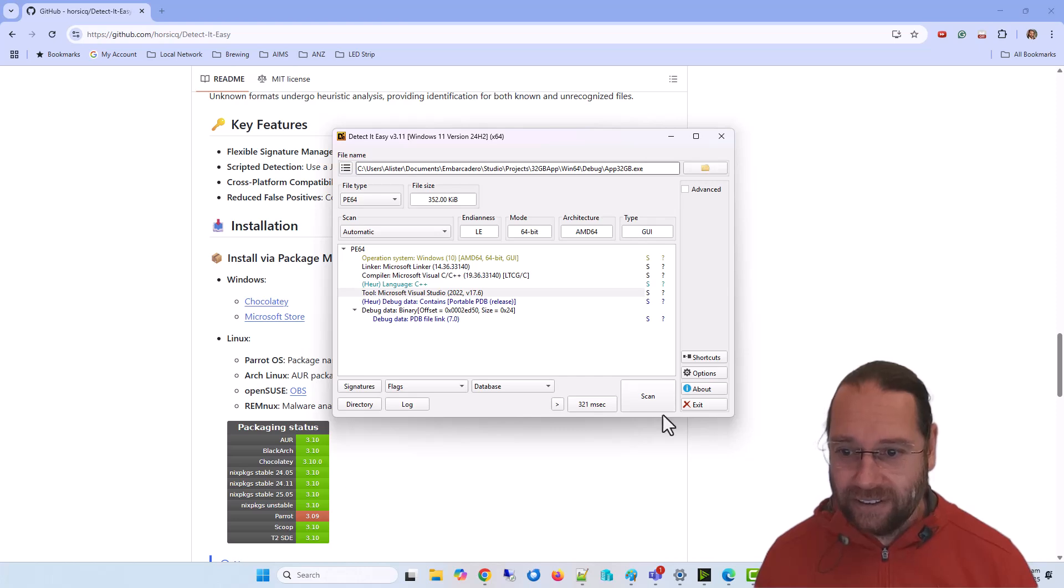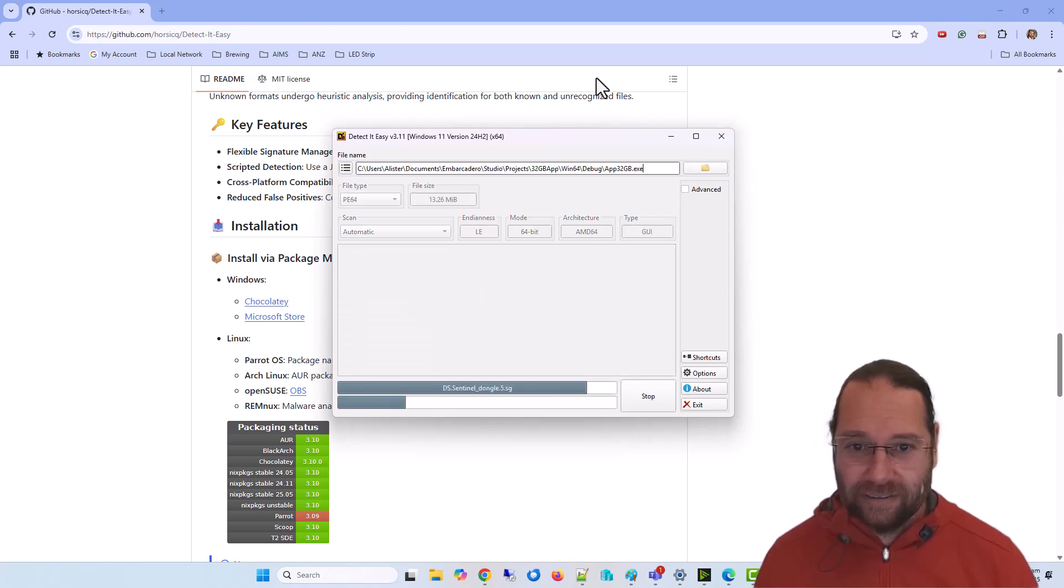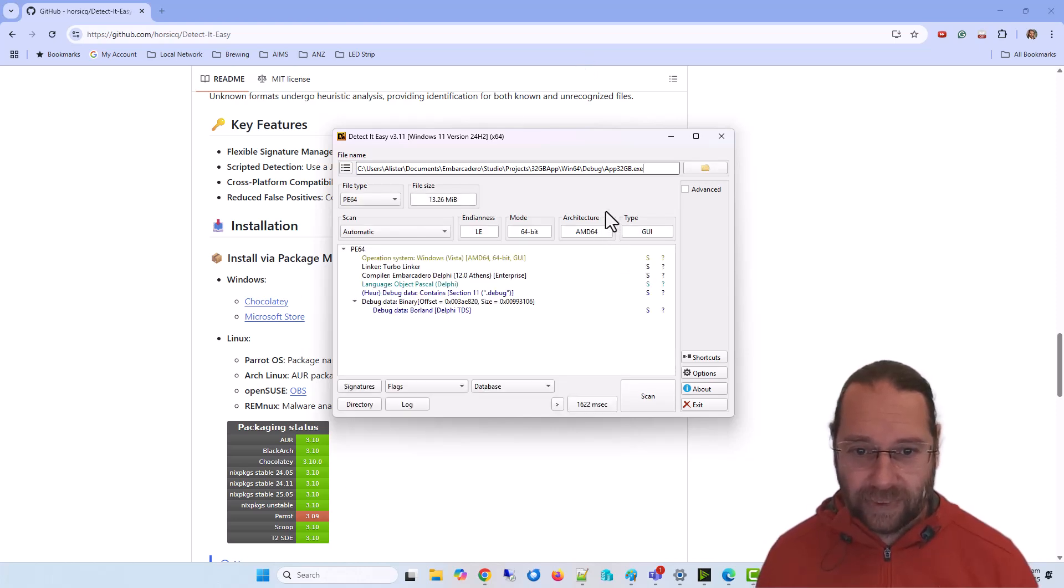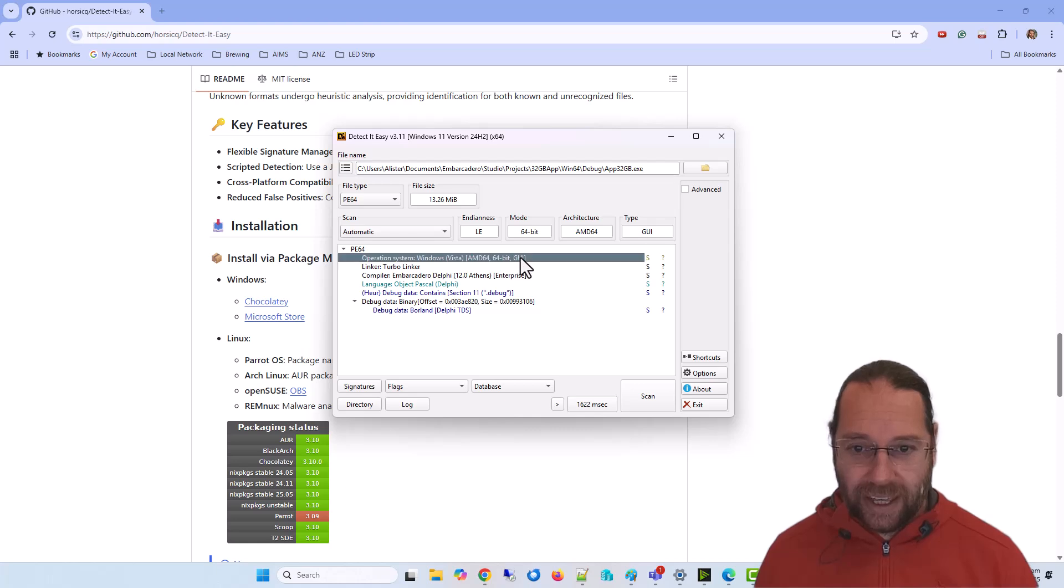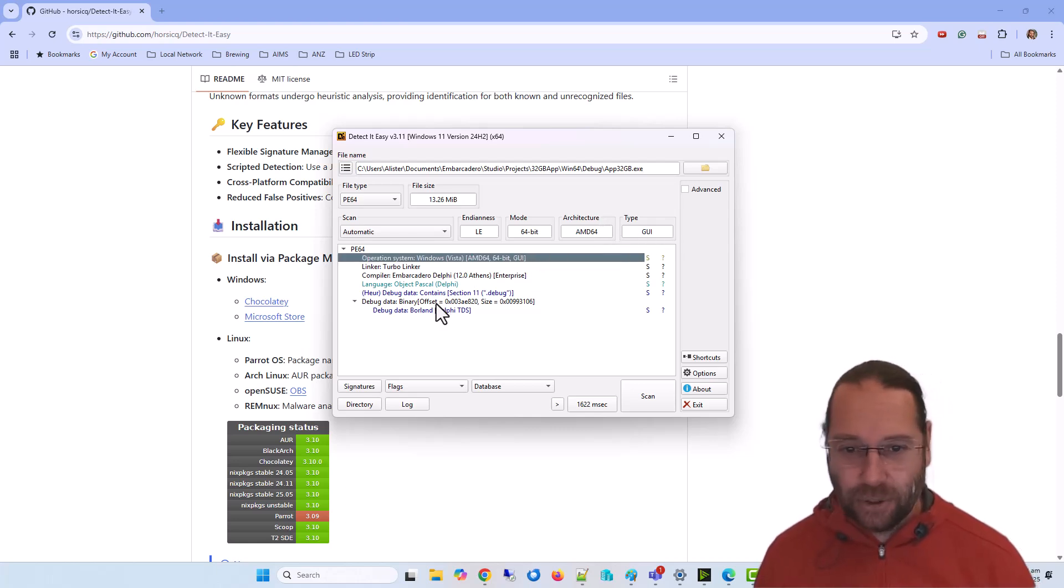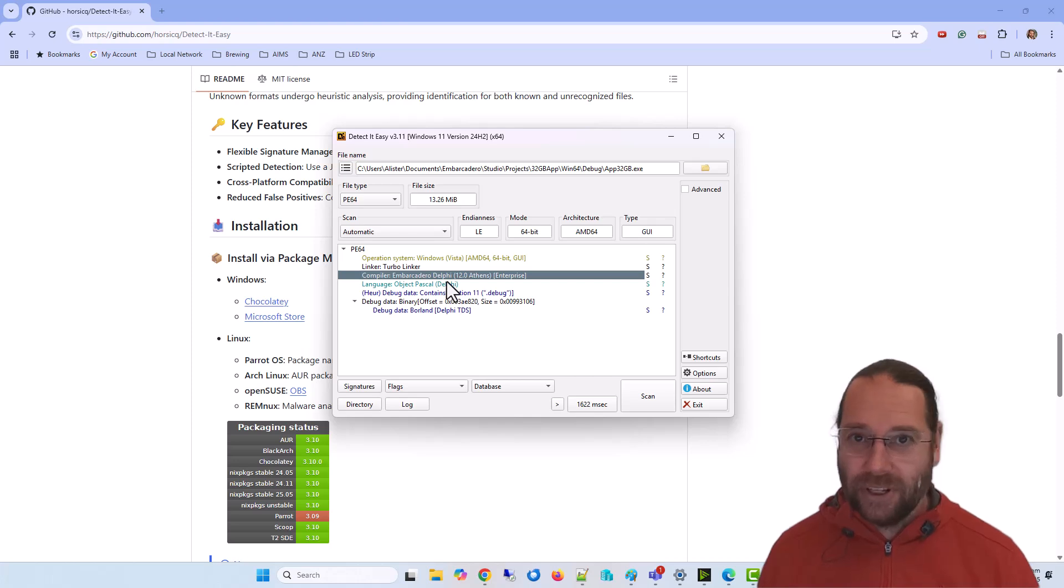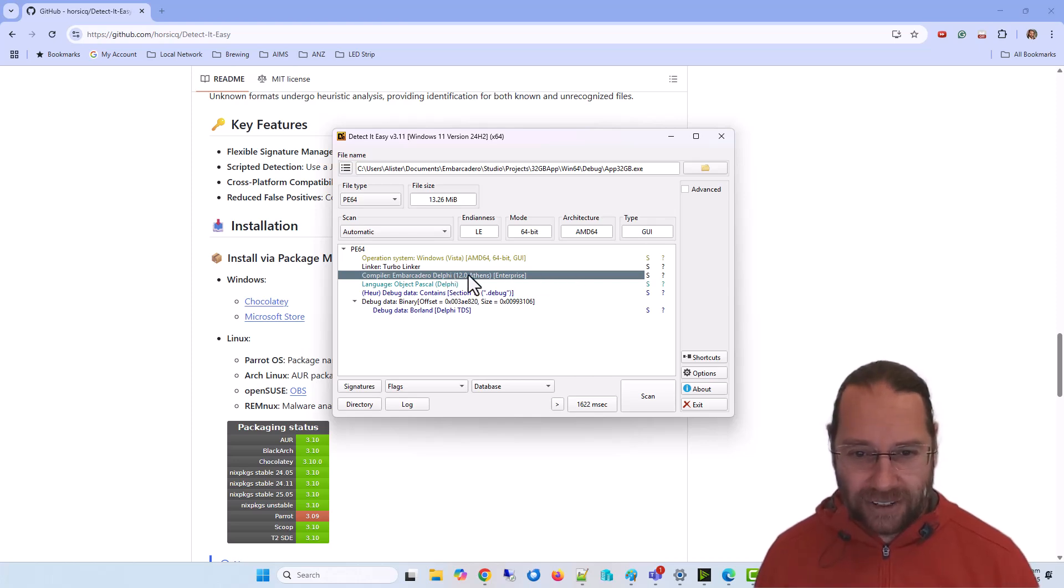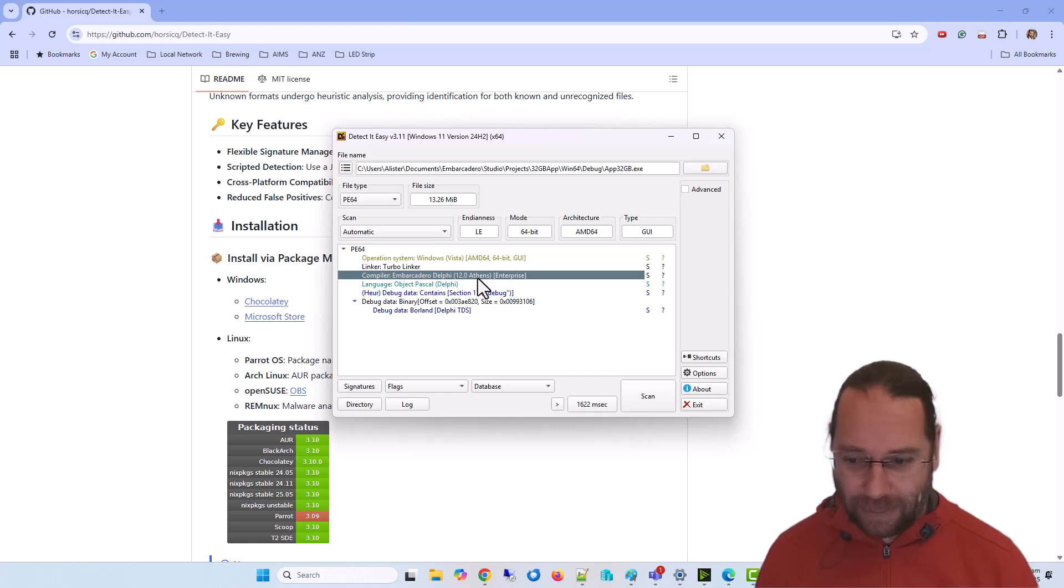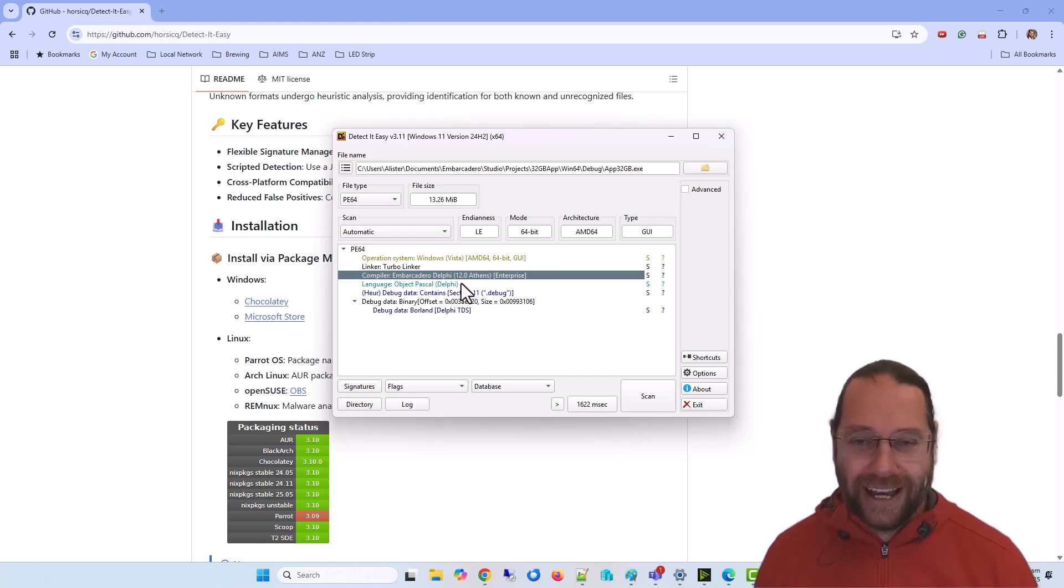I can paste another one in, and we see it's a 64-bit GUI application. This time it's compiled with Delphi 12. Might be 12.0, though in fact this is compiled with Delphi 12.3.